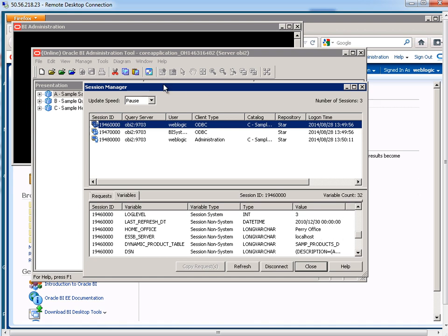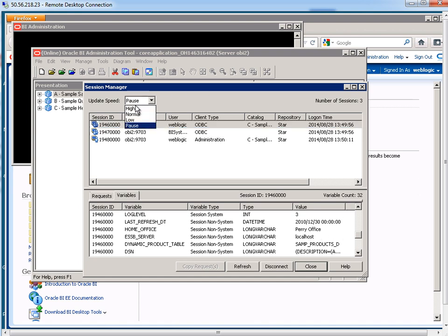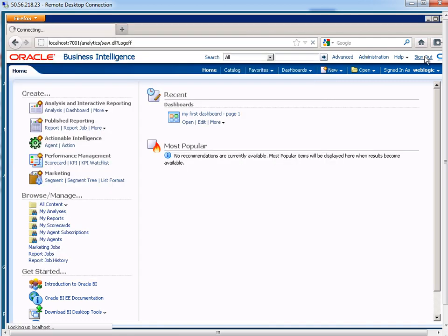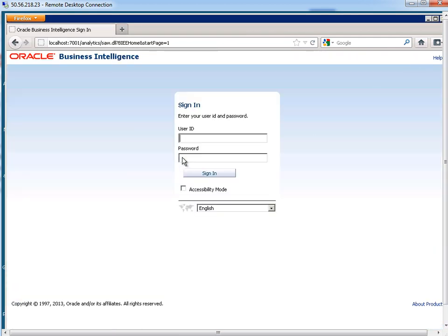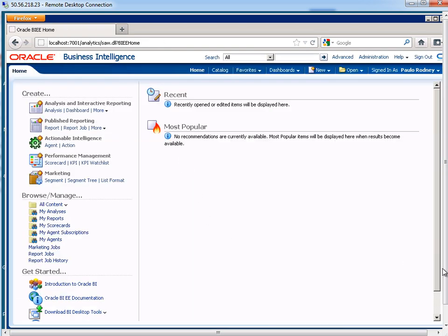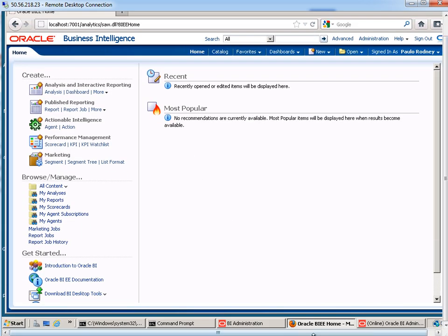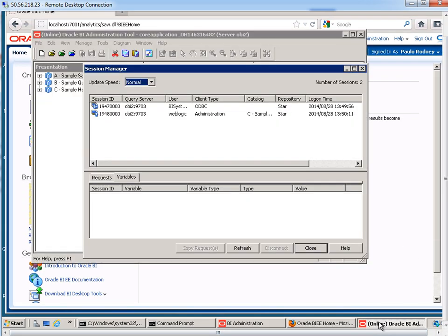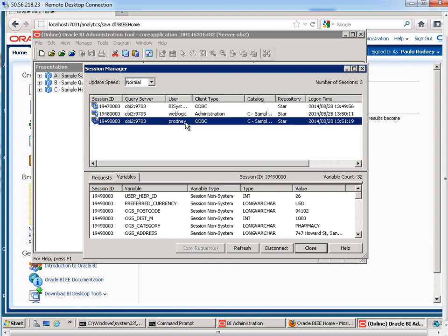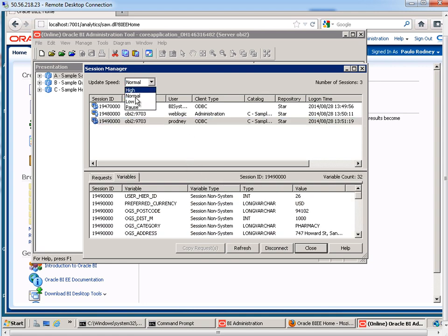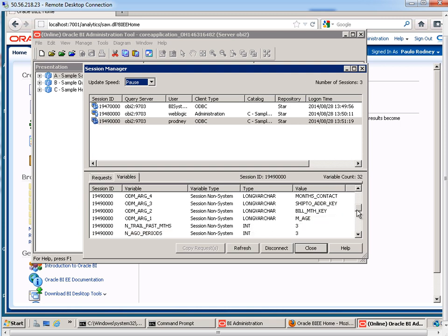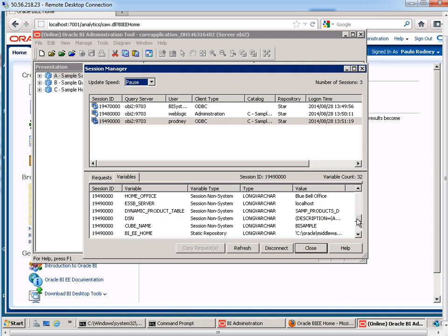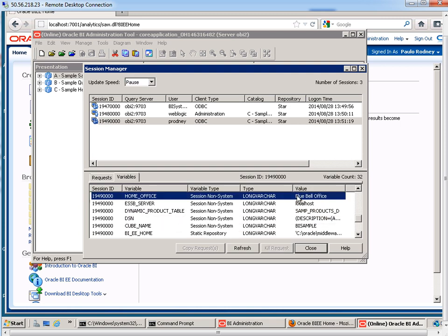Now let me do a normal refresh rate on that. I'm now going to sign out, sign back in as P. Rodney. Then we're going to monitor the variables again. Here's P. Rodney. Put that on pause. Scroll down a bit. And home office is Bluebell office.